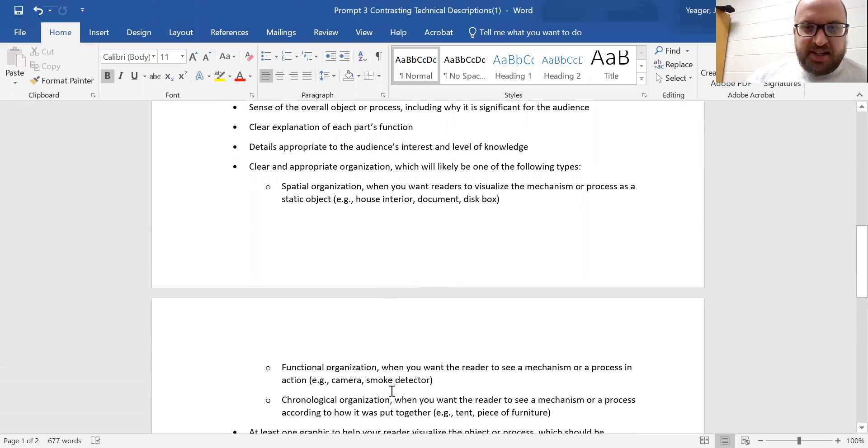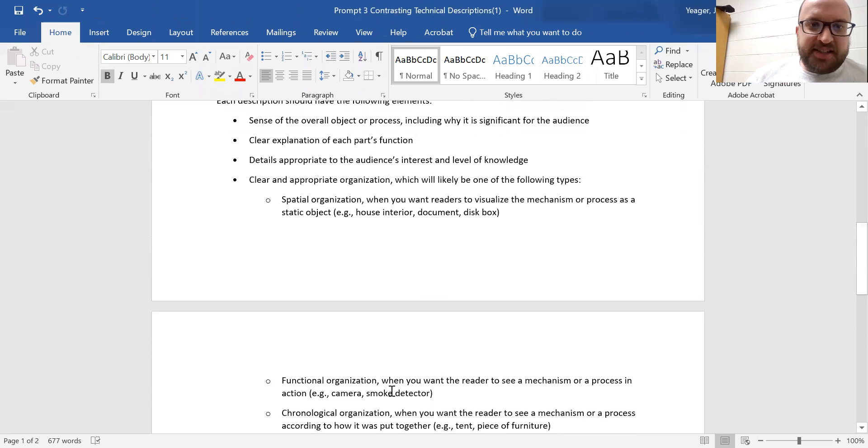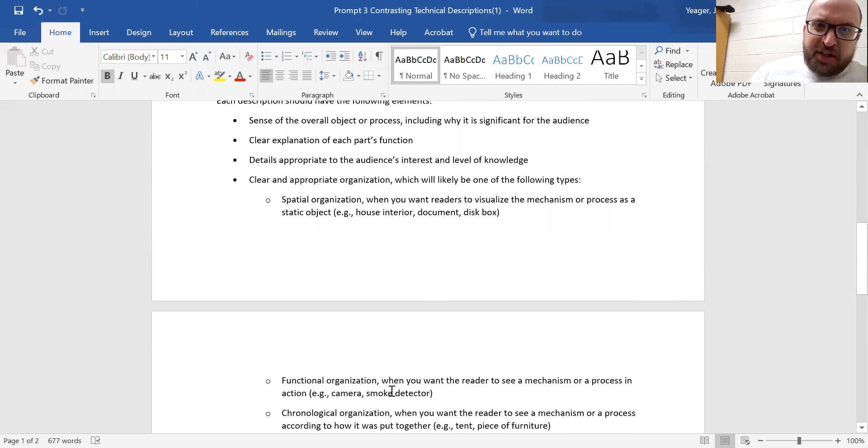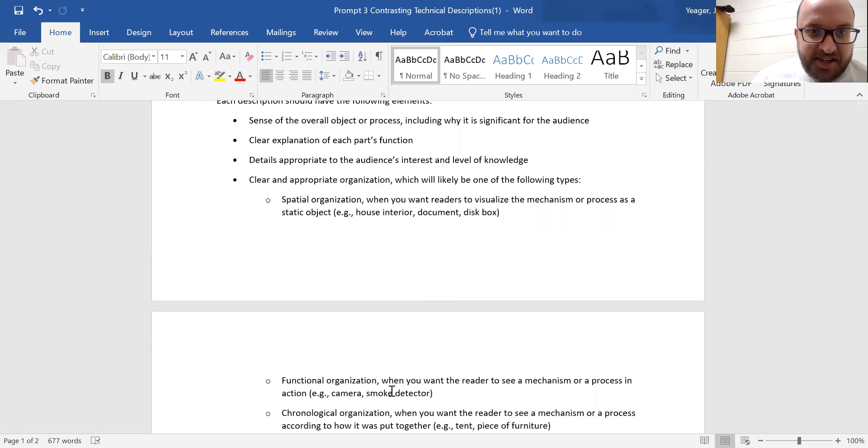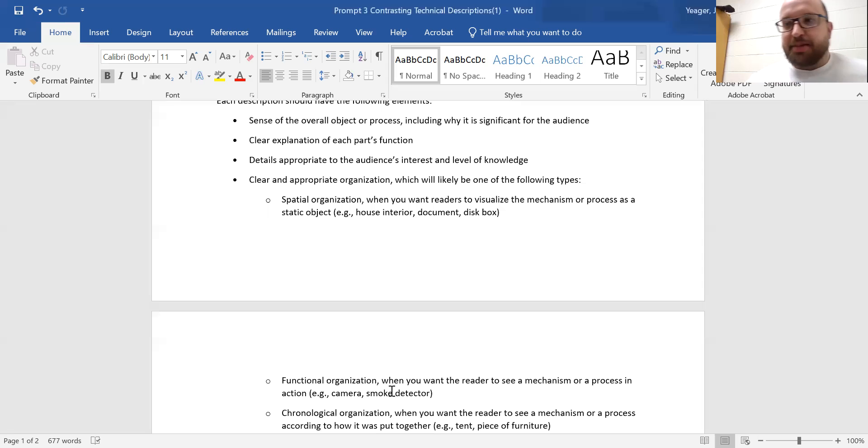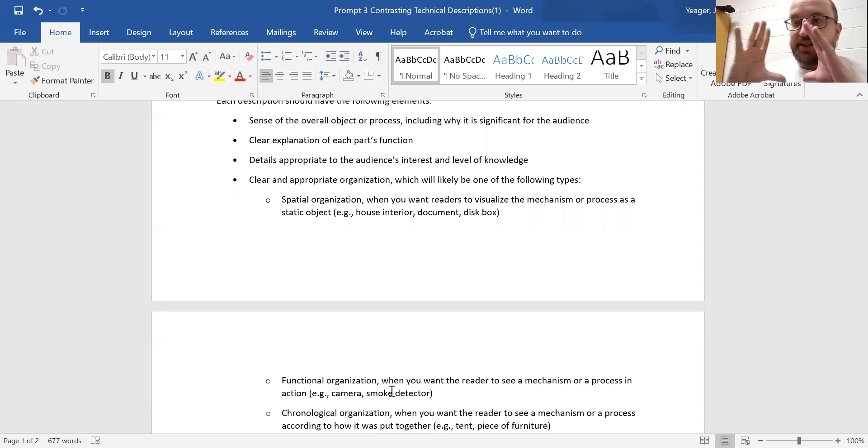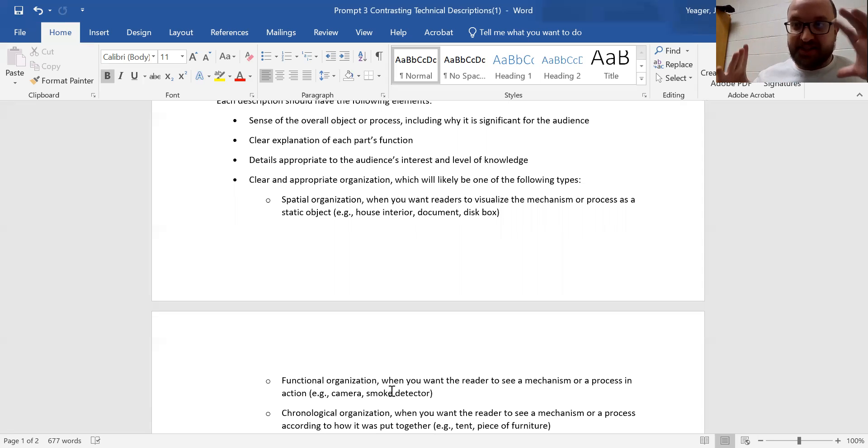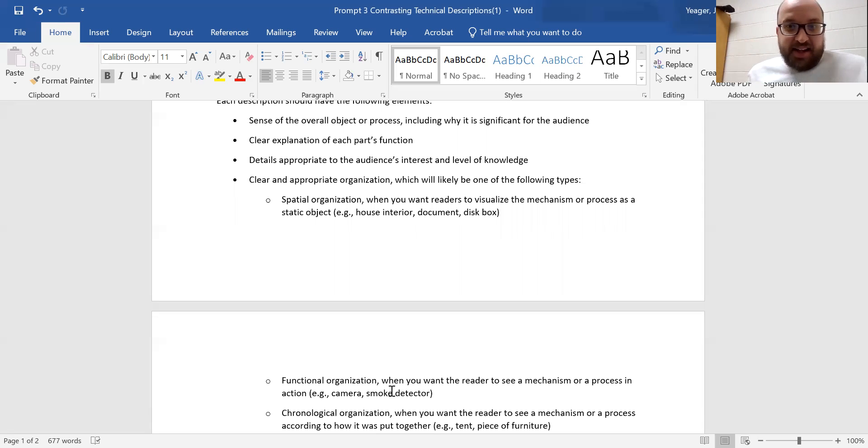A clear and appropriate organization, which will likely be one of the following types. So you can either organize this spatially, meaning when you want readers to visualize the mechanism or process as a static object. So a spatial organization literally describes the different spaces in something. It's not like a house interior, a document, a disk box.